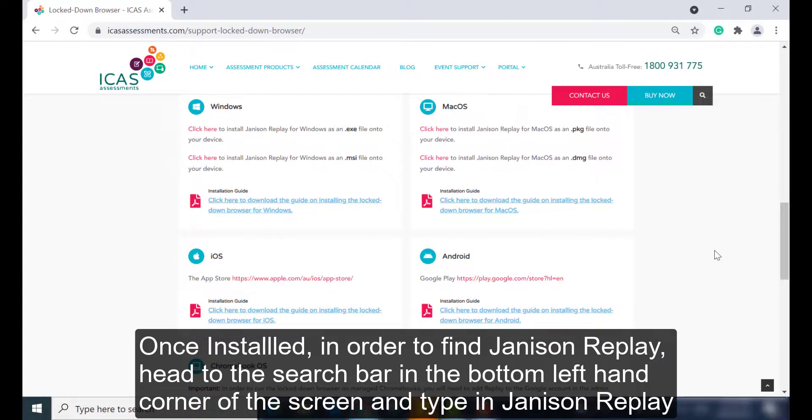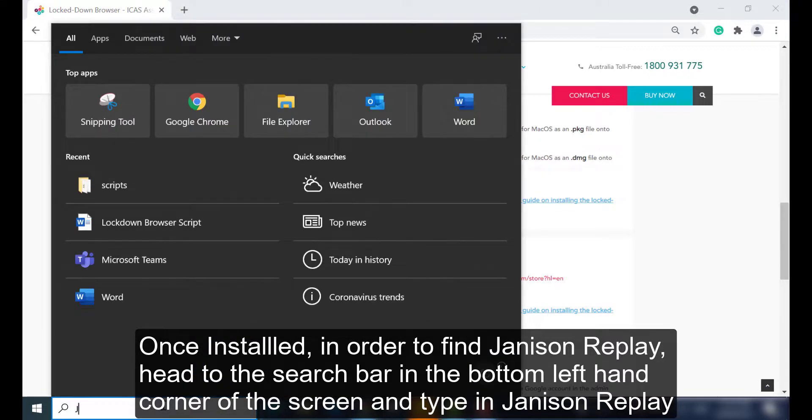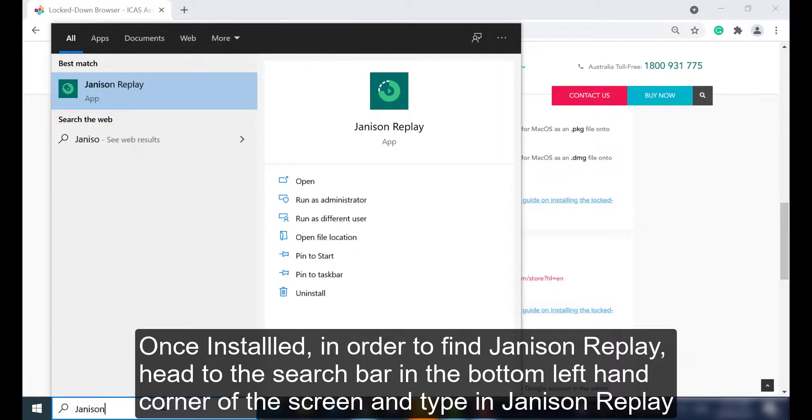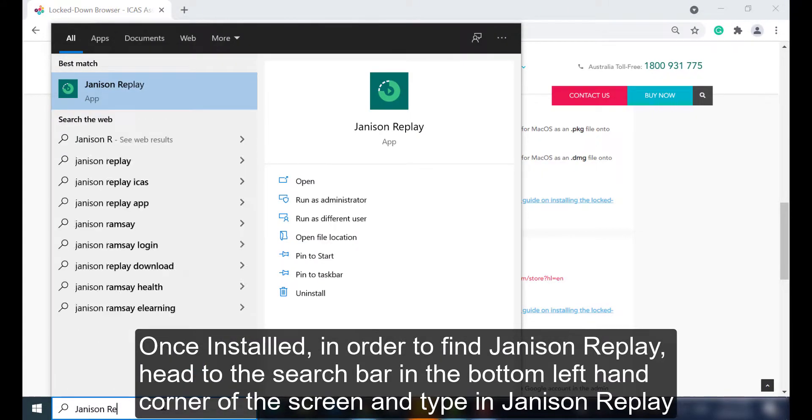Once installed, to find Janison Replay, head to the search bar in the bottom left-hand corner of the screen and type in Janison Replay.